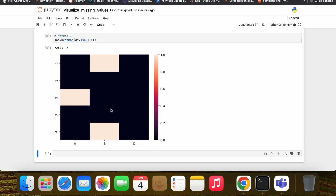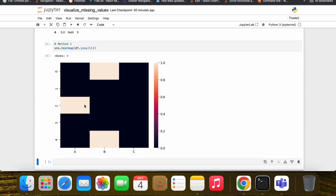The first method is seaborn. Using the seaborn heatmap we can identify our None values. We can see that we have a total of three None values in our dataframe — no None values in column C, two None values in column B, and one None value in column A.